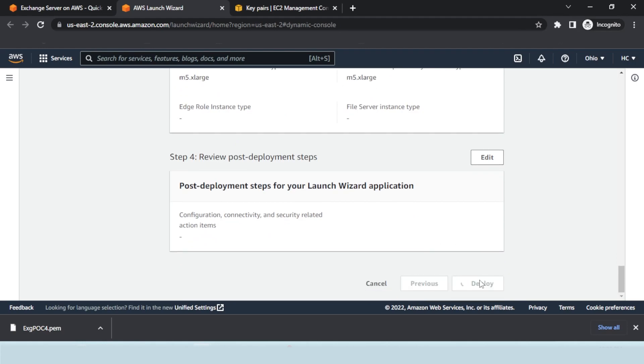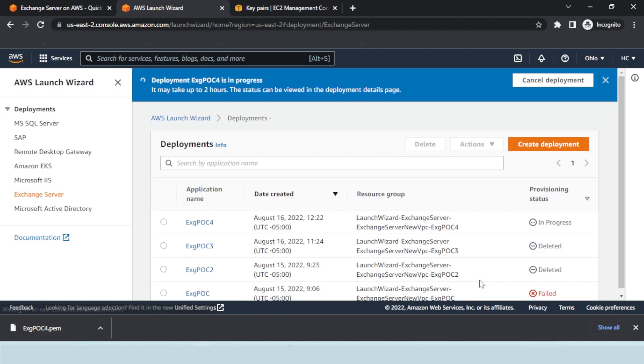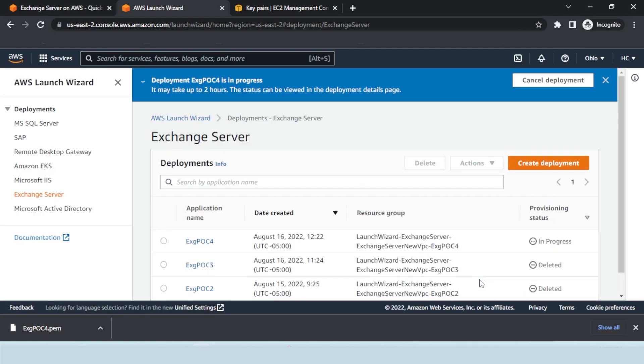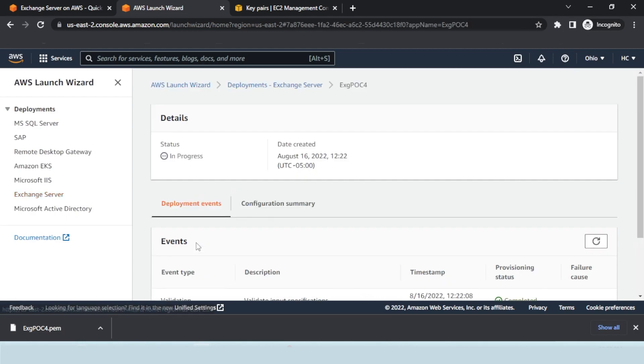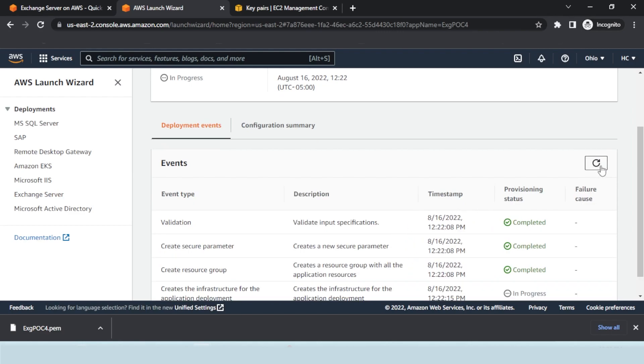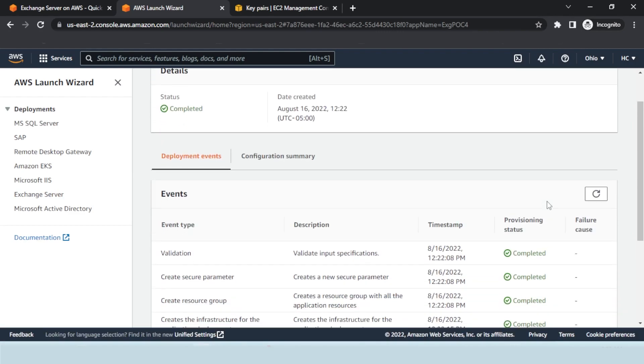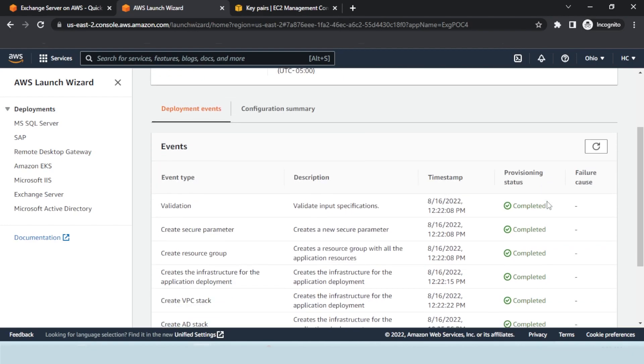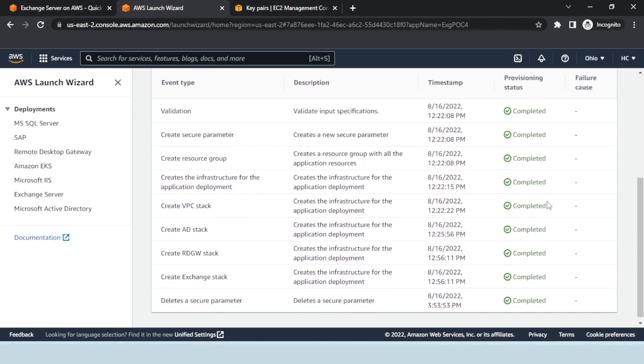The deployment may take up to a few hours. The status can be viewed on the Deployment Details page. After the Exchange Server has been deployed, install Hosting Controller.